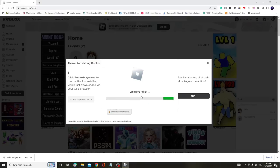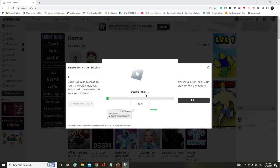It will say Configuring Roblox, Installing. Once it's installed, try to play the game again. I'm very sure you won't get the 268 error code on Roblox anymore.